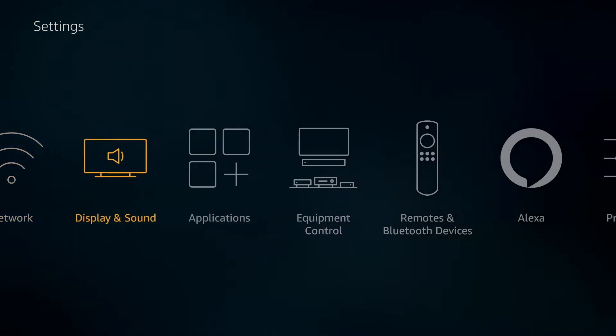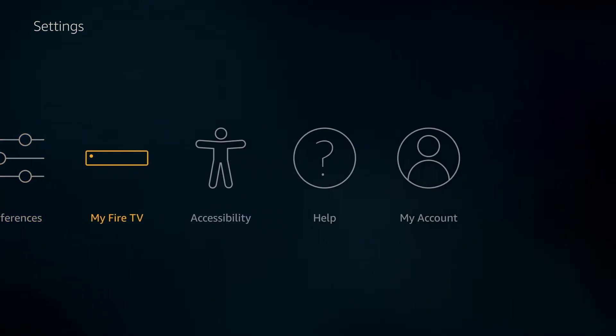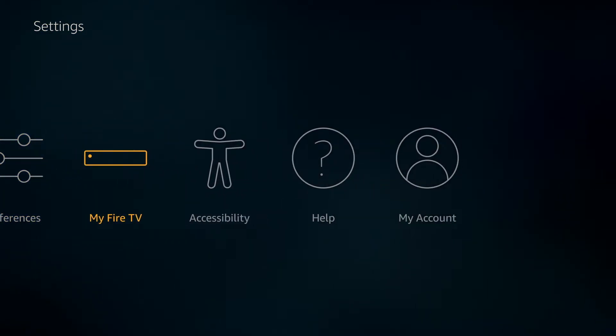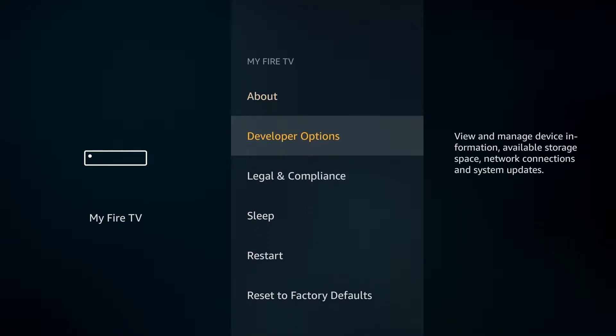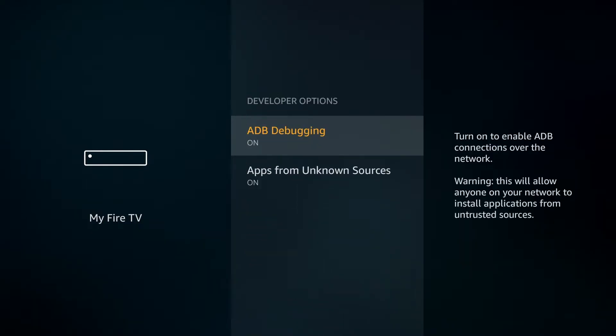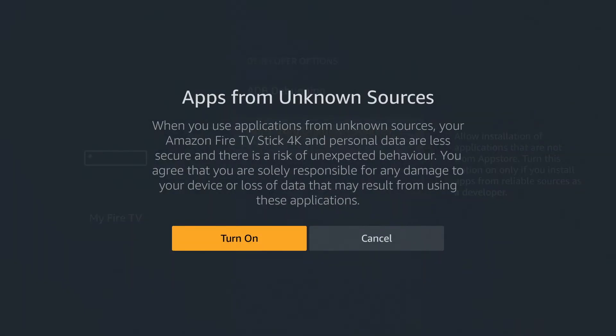So, under Settings go to My Fire TV and Developer Options. Then you'll want to make sure you have ADB debugging and Apps from Unknown Sources set to On. This is so that you can download any of these third-party apps.